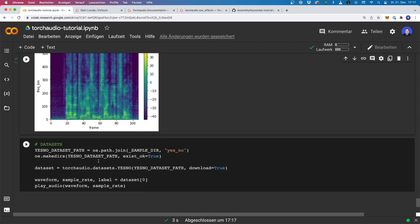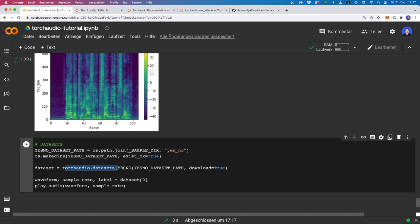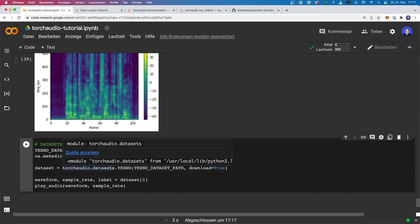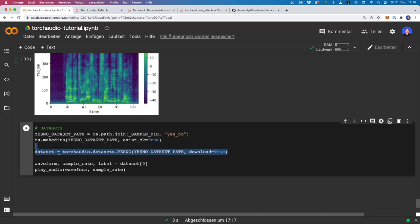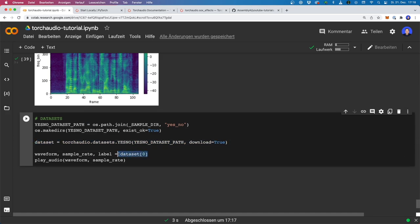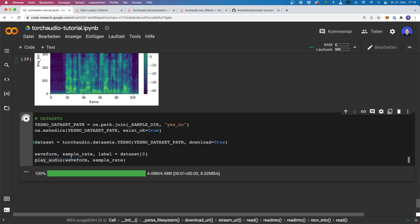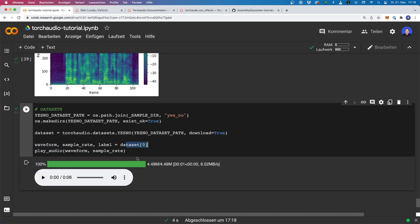One more thing I want to mention is that torchaudio also has a datasets module. With this, you can very easily download some popular audio datasets — for example, the YESNO dataset. You simply call torchaudio.datasets and then the name, specify a file name, and set download=True. This will download the dataset and load it into memory. We can then access the first sample, which gives us a waveform, the sample rate, and also the label. Now it's downloaded — let's play the first sample and work with this dataset.